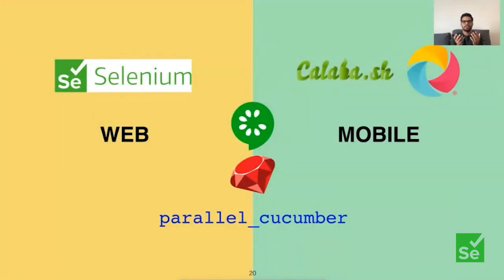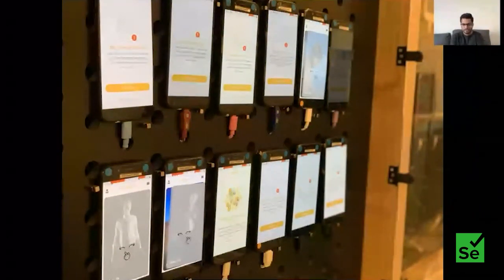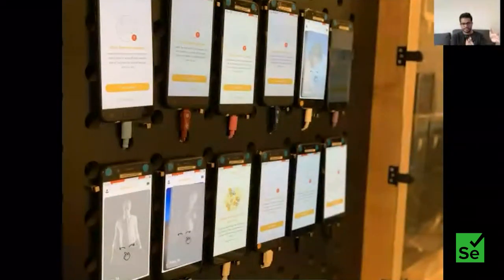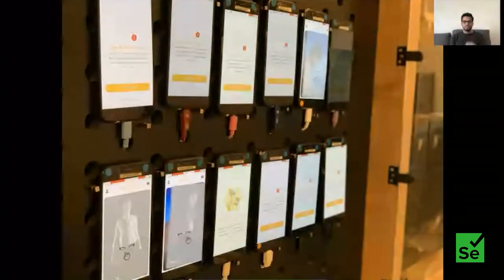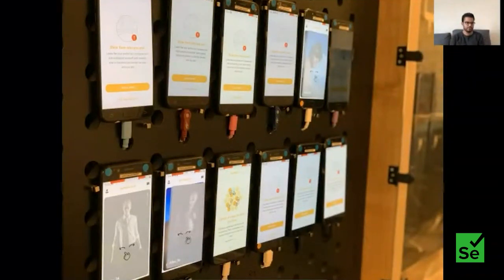Speed and stability can both be achieved using parallel testing. Parallelization helps with speed but can also be used to achieve stability — we'll see how. Four years ago we started building our Android farm with real devices. Currently we use an emulator farm, and in one build of 1400 tests they run on almost 200 emulators in parallel. Each heavy Linux machine has 32 emulators.